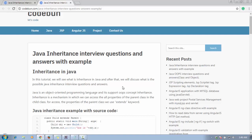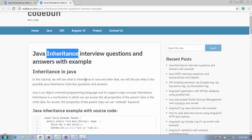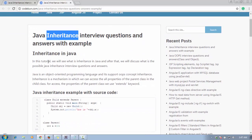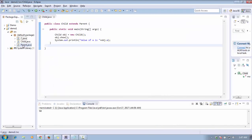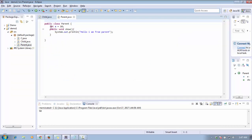Similarly, in Java there are two classes: one is a parent class and one is a child class. If the child wants to access the properties — methods or data members — of the parent class, we can use the inheritance concept. Here you can see a practical example: in the parent class there is a data member 'a' equals 10, and a method that prints the message 'Hello, I am from parent class.'